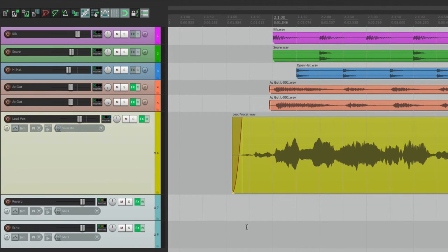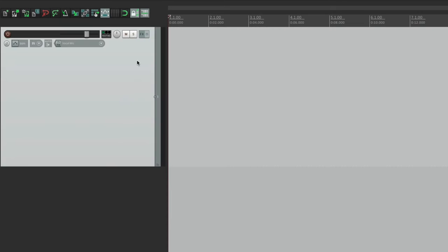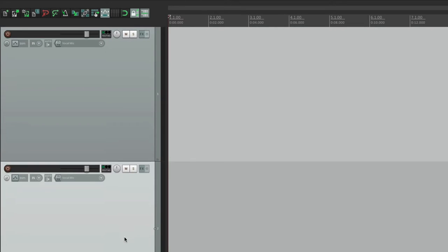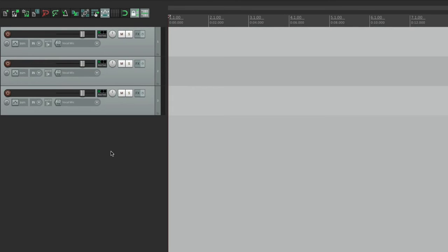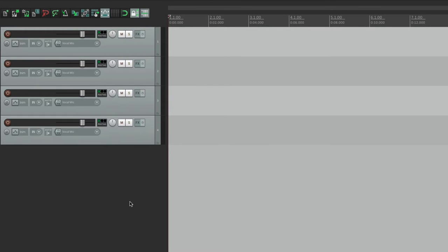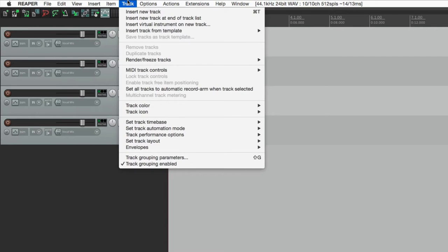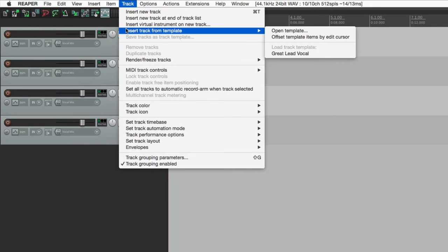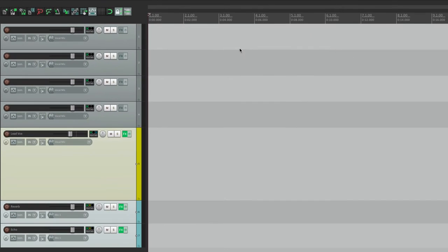And now let's say we're working on another song. Let's open a new project with a bunch of new tracks. And let's say now we're ready for vocals. We don't want to have to start all over again. So we can go to our Track menu and choose Insert Track from Template. Then we can choose right here a great lead vocal.